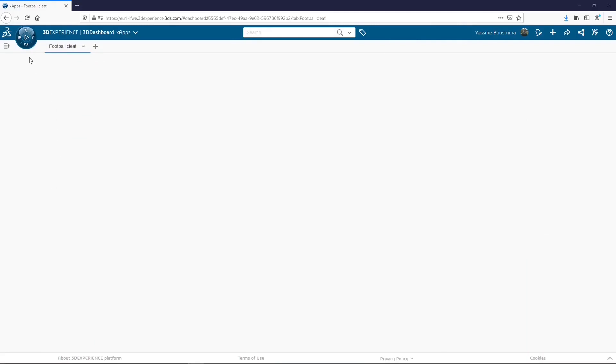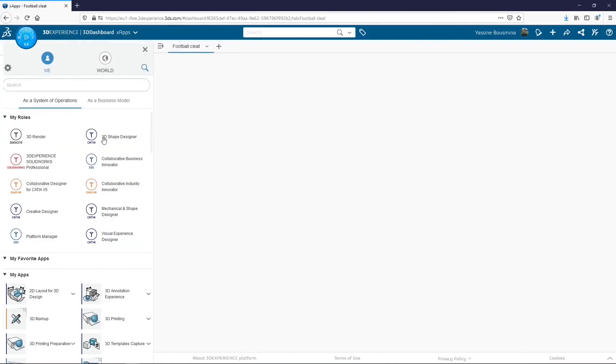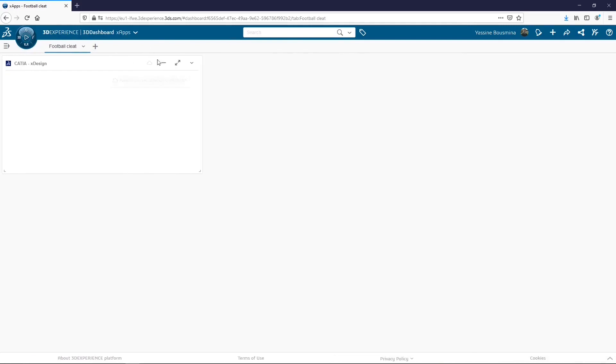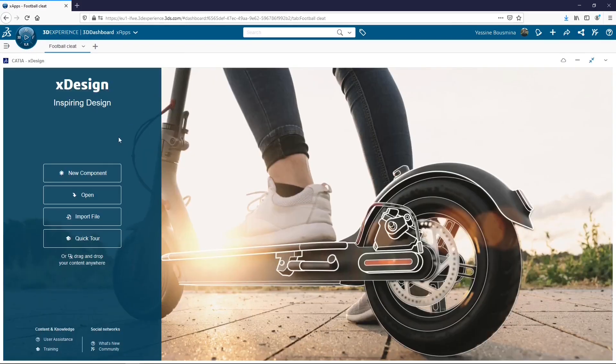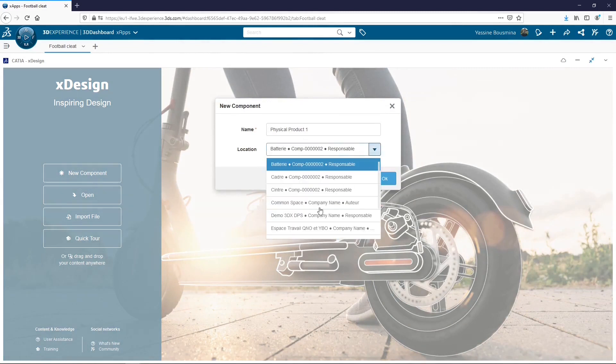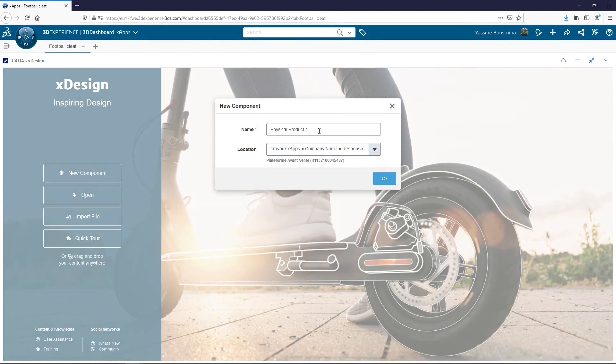Hello and welcome for the first part of the tutorial on how to design a football cleat using the 3D Shape Designer license and its three apps: xDesign, xShape Design, and xGenerative Design. Let's start with the xDesign app with a new component that we will name football cleats.